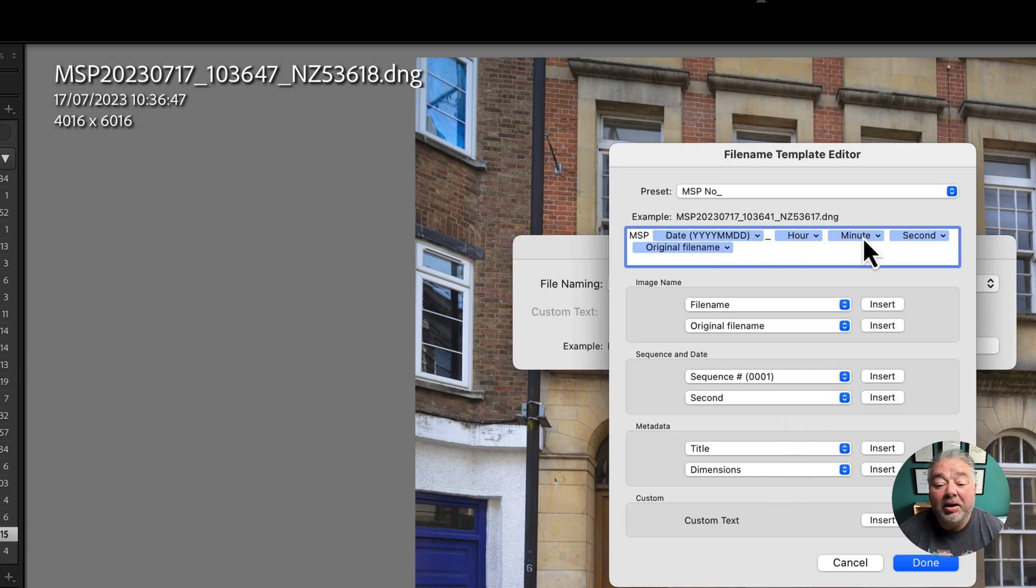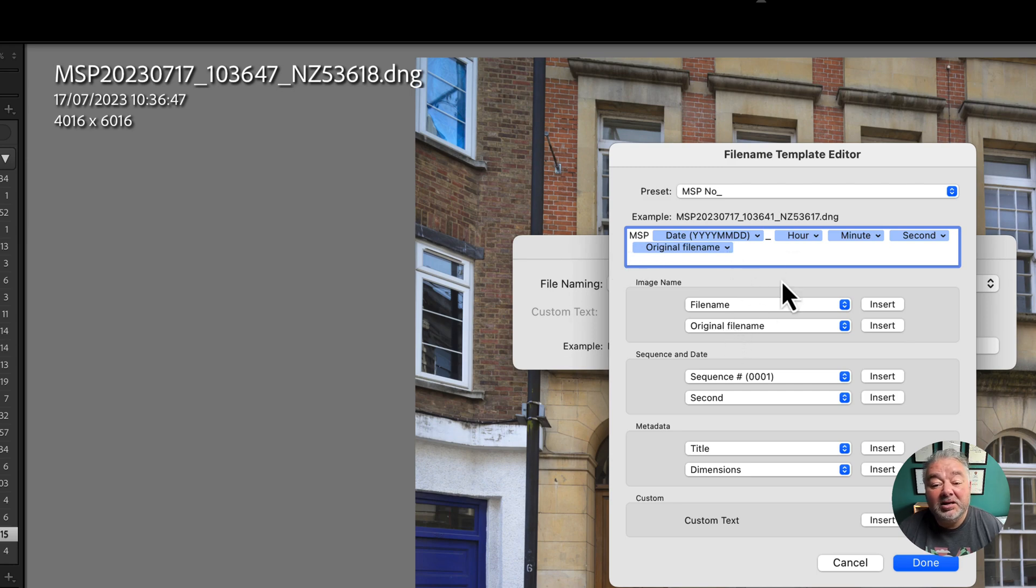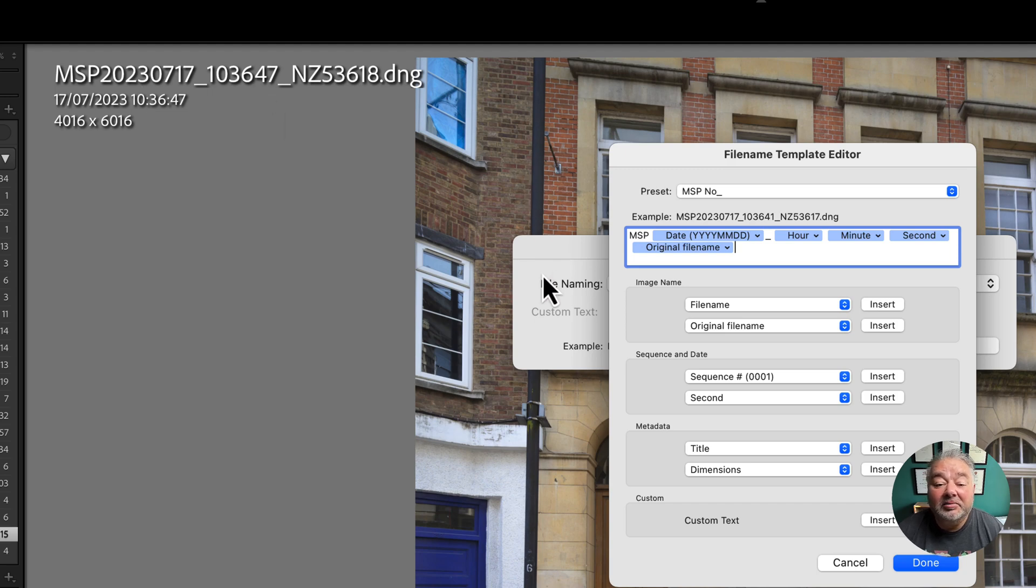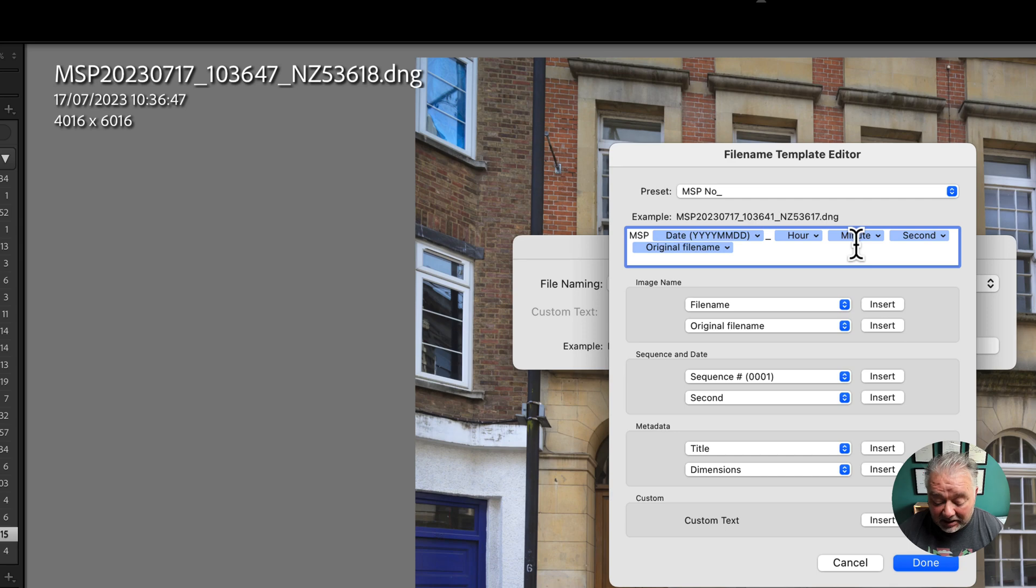So I've got date, underscore, hour, minute, seconds, underscore, and original file name. So freeze the, if you want to take this renaming preset, just freeze the video and copy what I've put in there. So I'm just going to delete those for a second.